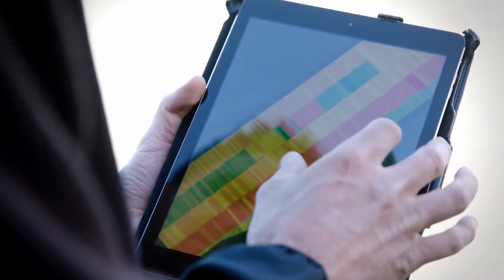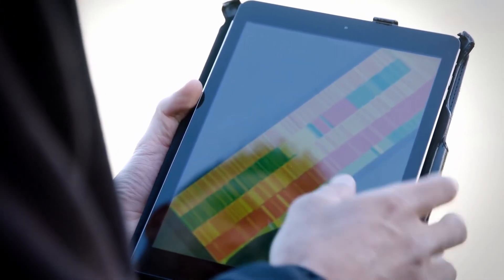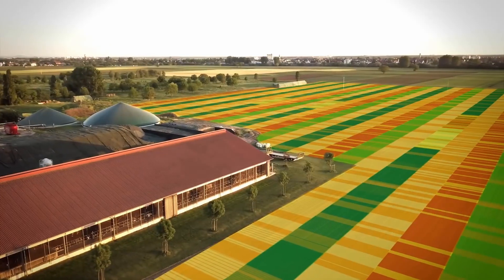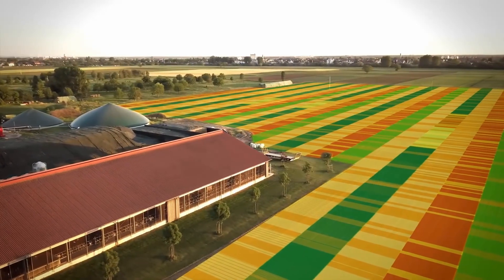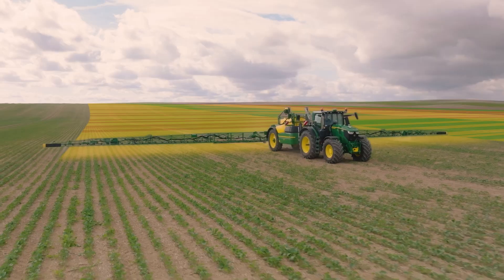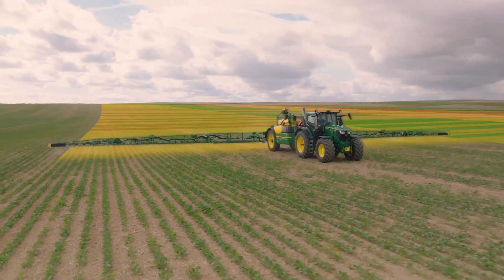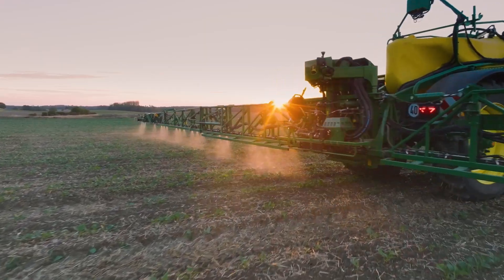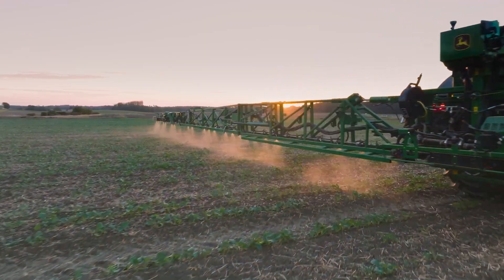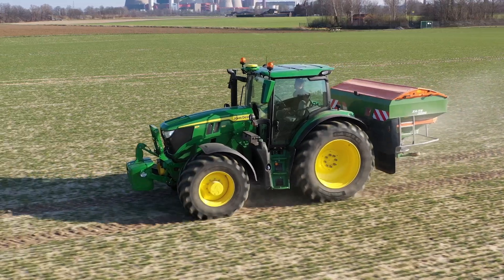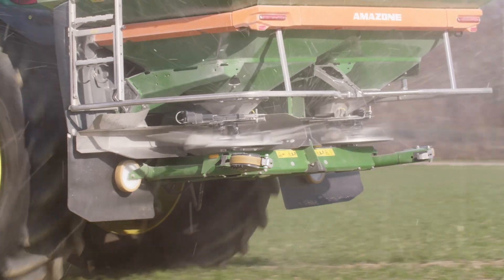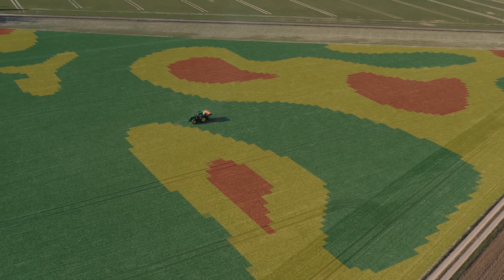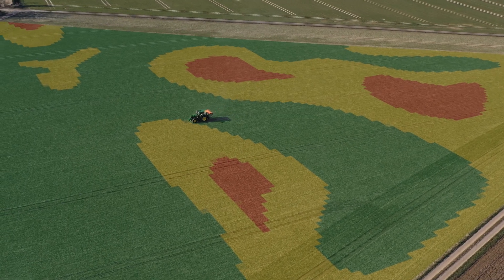The base for the usage of variable rate control is a prescription map of the field you want to cultivate. In this video, we'll show you how to use a prescription map in your G5 Plus display that was loaded to the display via USB or wirelessly.